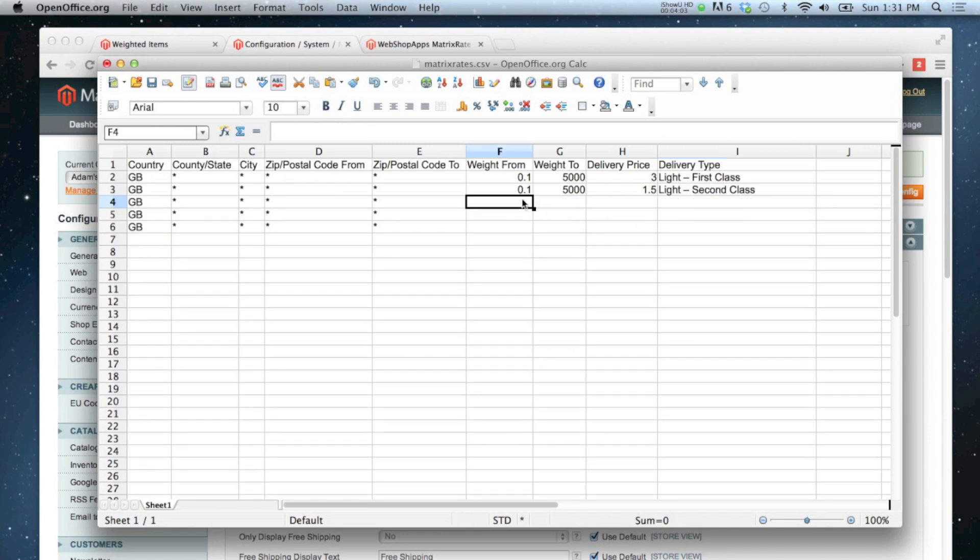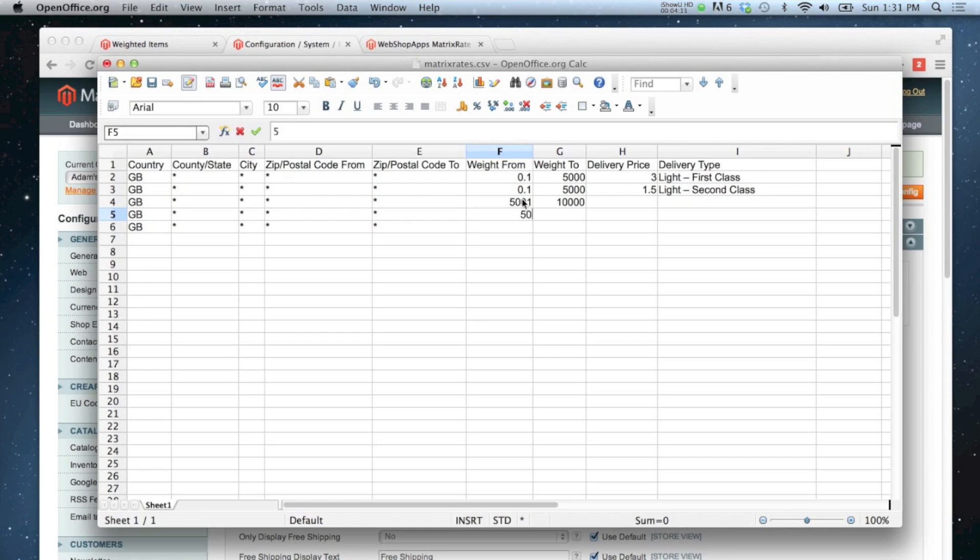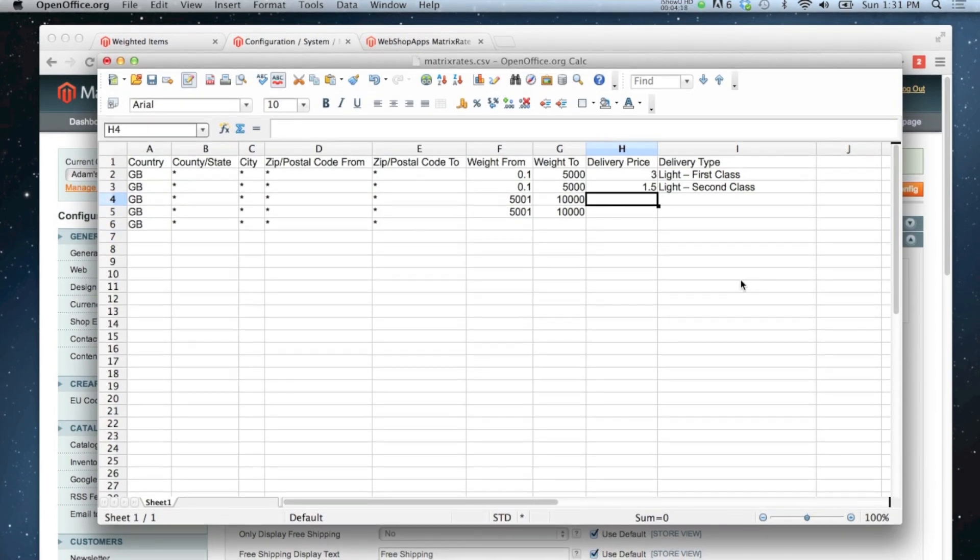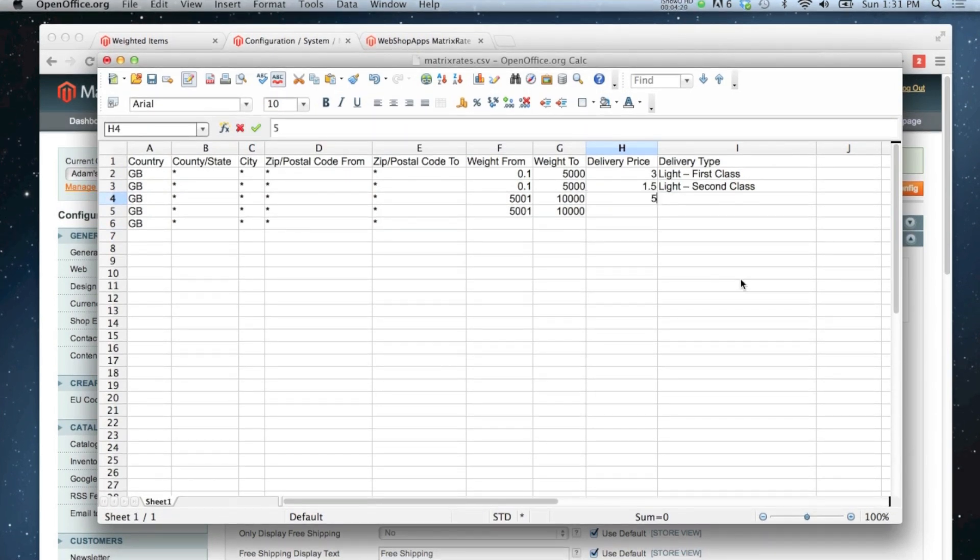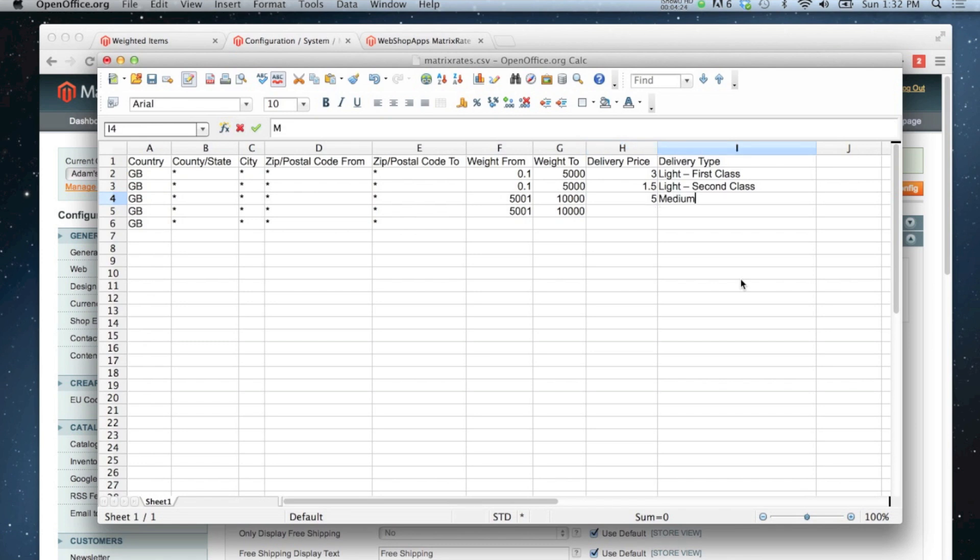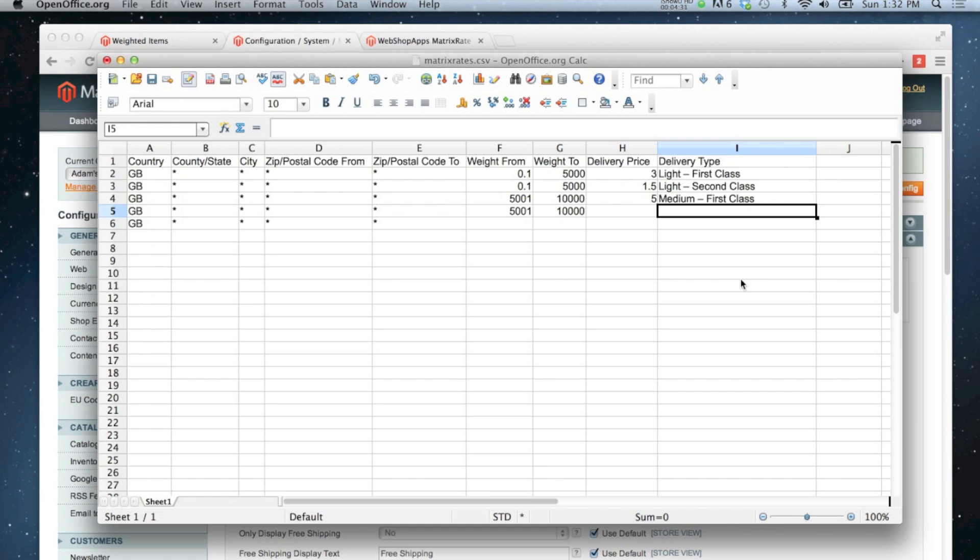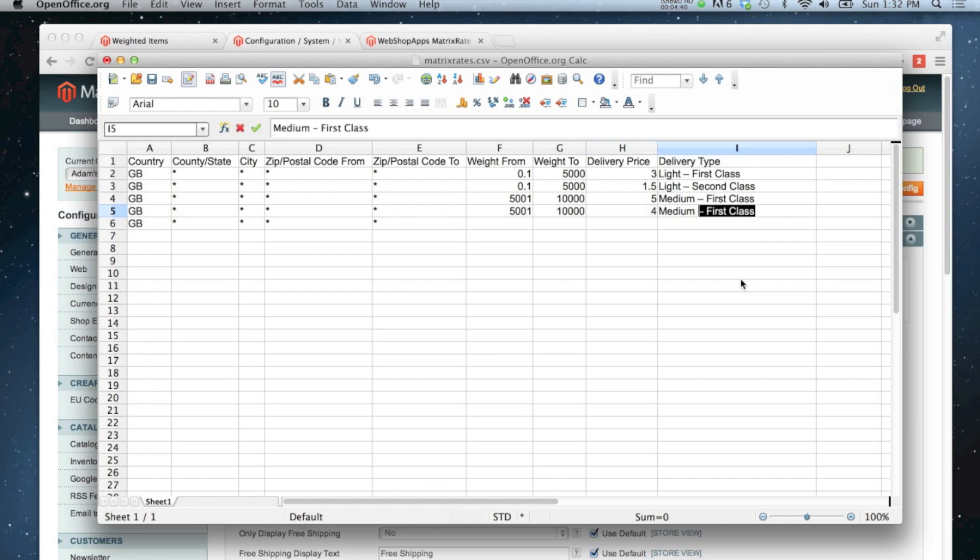Then I'm going to go from 5,001 to 10,000 and I'm going to set a price of five pounds for that one. As you can see, I can offer different types of delivery for the same weight class. And this time this one will be four pounds for medium second class.